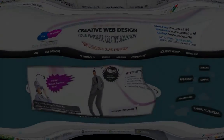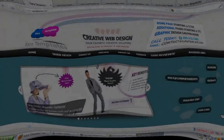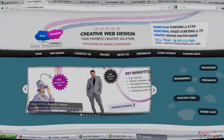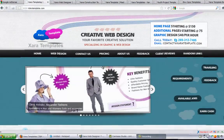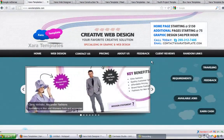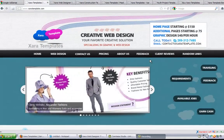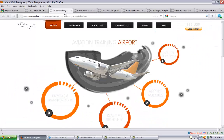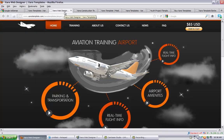In this video we'll be taking a look at some of the XR templates that XR template has to offer. Let's go ahead and get started. This first template is an airport template for airport companies — it can also be applied to the travel industry.